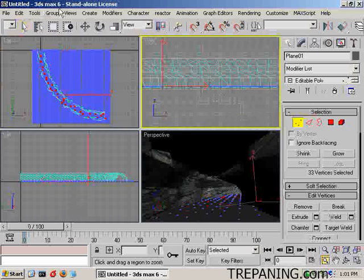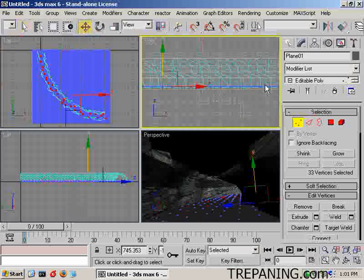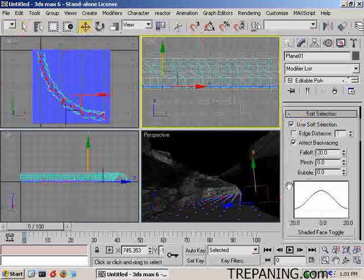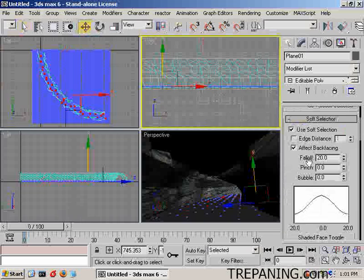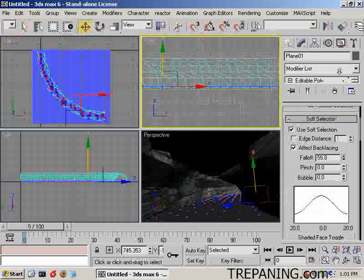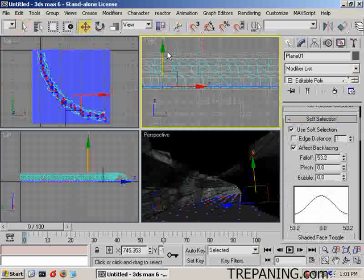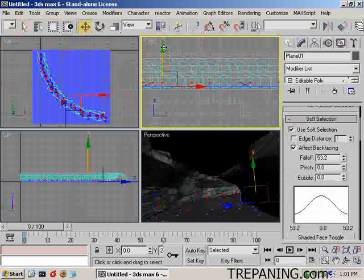We will pick the modifier or the move tool. Just see what kind of soft selection we have. Come to here. Just move those up a bit.